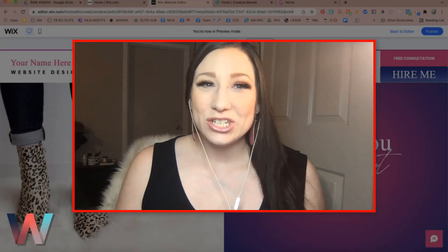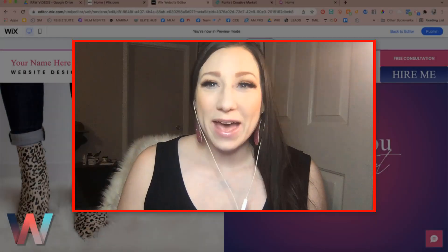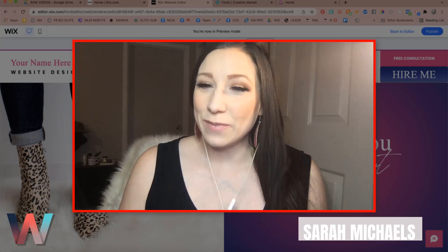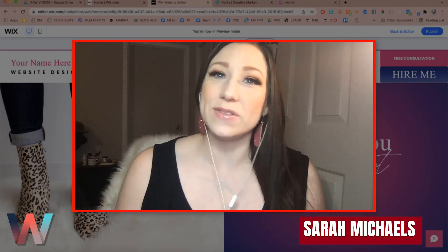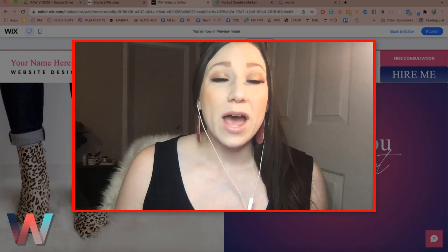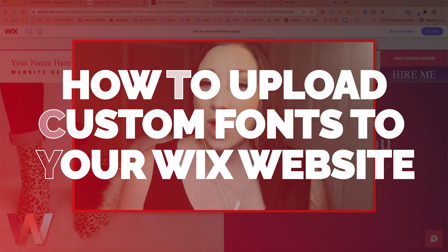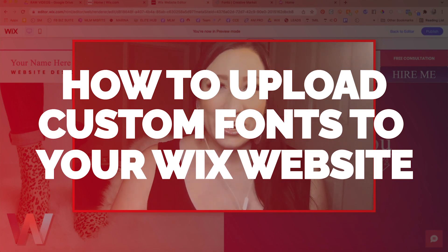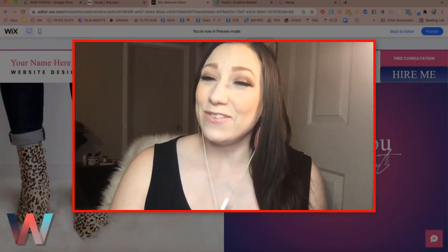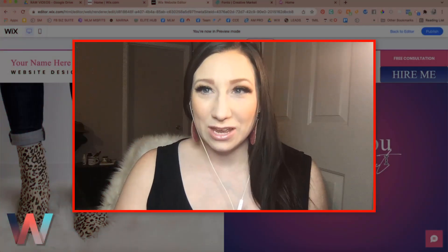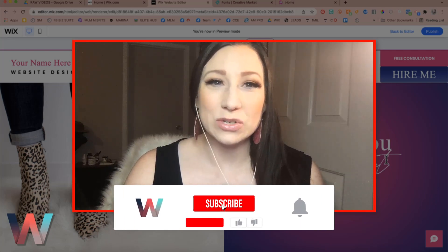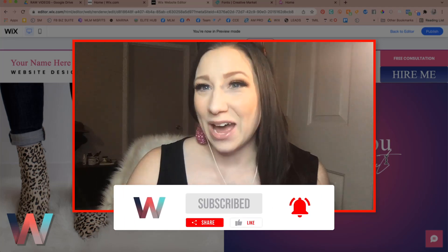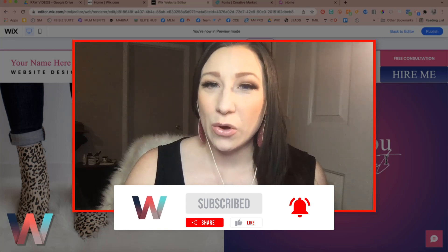Hey, what's up Wix Nation! Welcome back to another video here on the Wix Training Academy channel. My name is Sarah Michaels and I will be your hostess for this video where I will be showing you how to upload custom fonts like this one right here for your Wix website. If you haven't yet, please make sure you go ahead and click on the subscribe button and the bell so that you do not miss out when a new video drops.